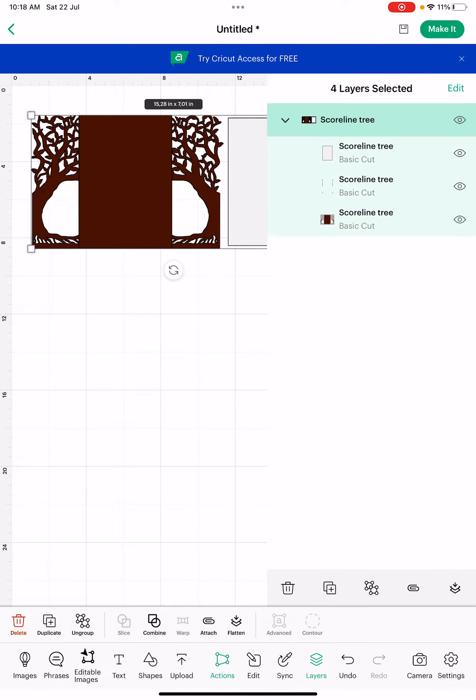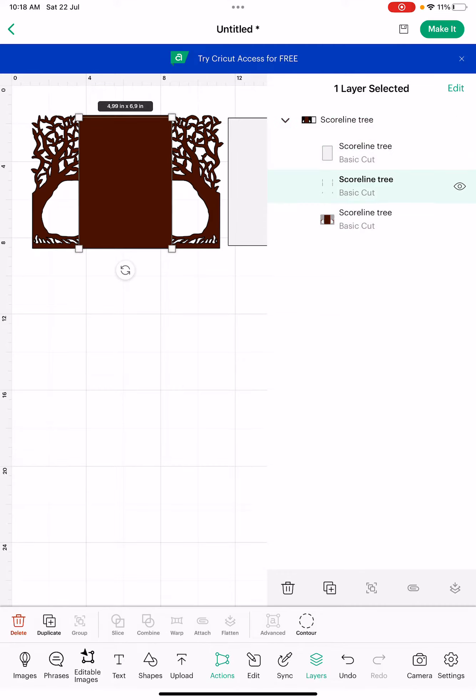See that the card itself is separate from the file that we're going to cut. First, make sure you double tap on the score lines or select it here in layers, and then we go to edit.